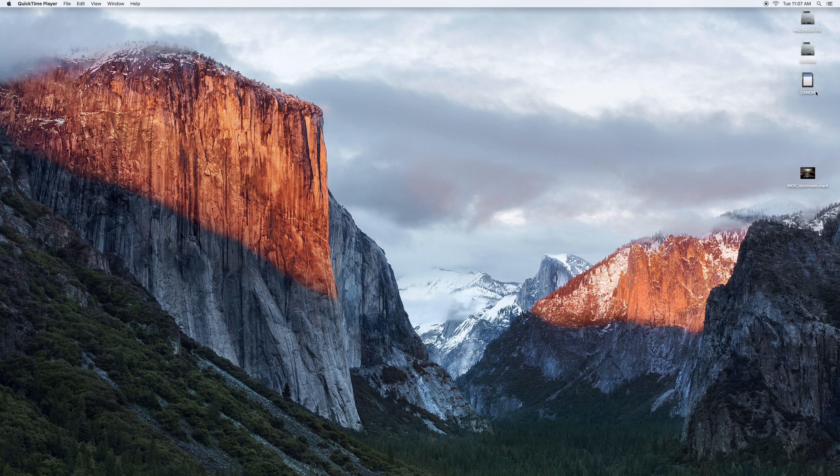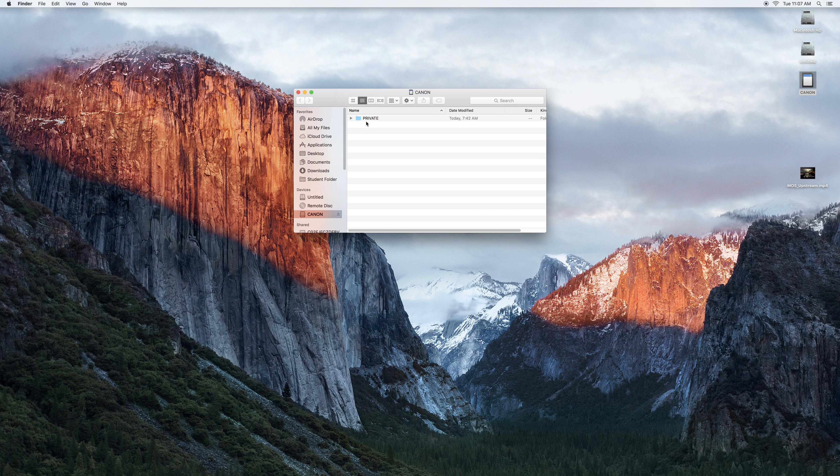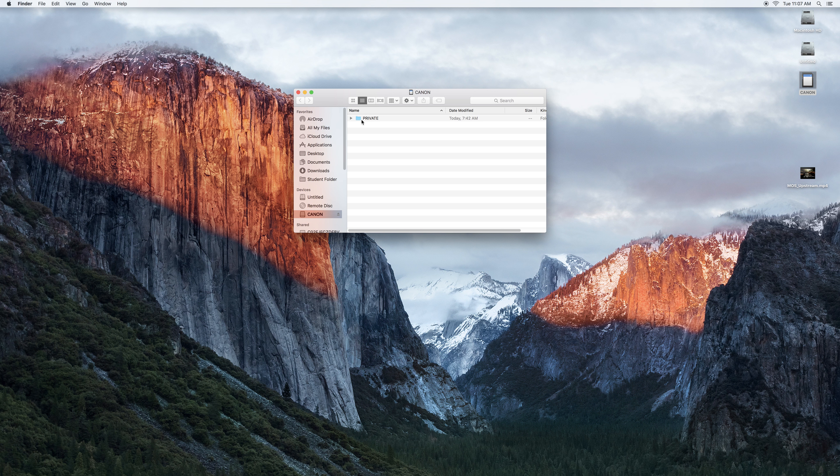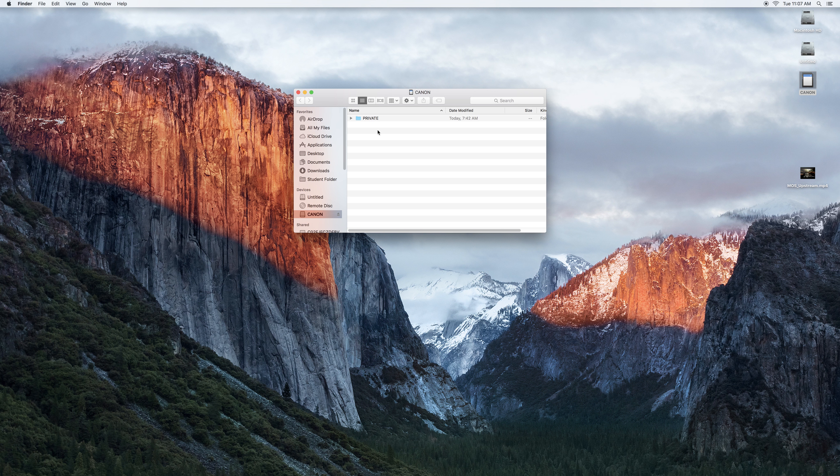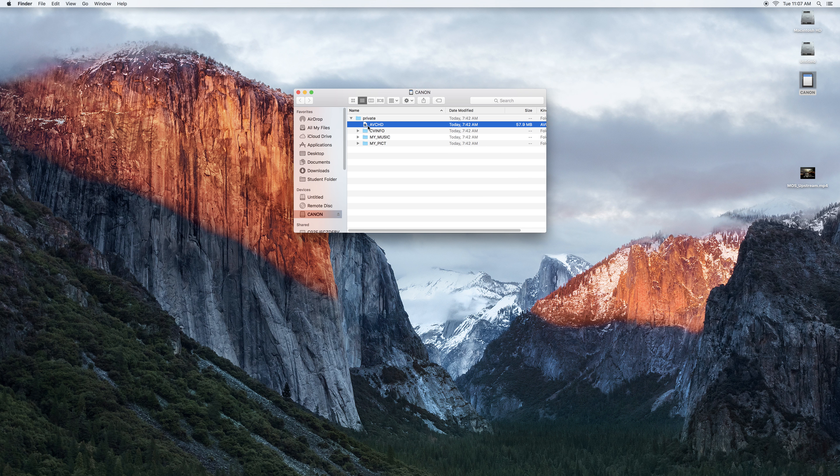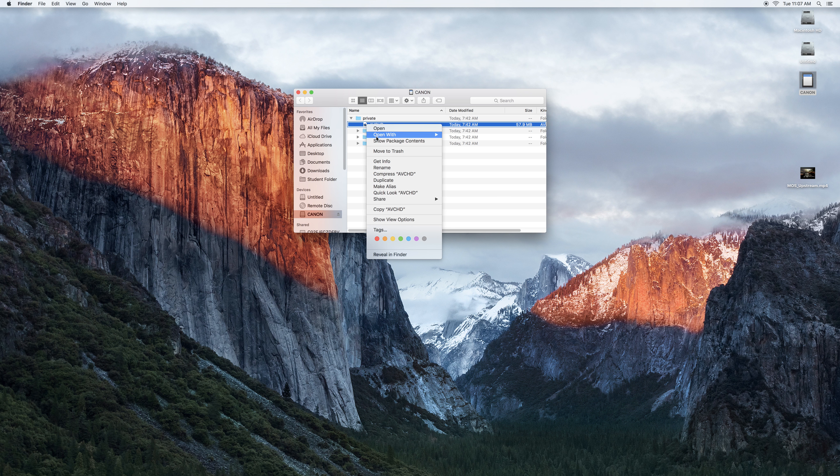So what we're going to do is we'll double click on that, we'll go to private, under private we will go to AVCHD and when we're there we're going to right click.